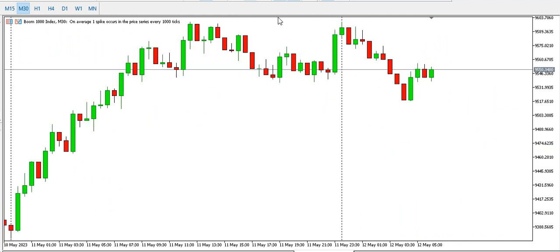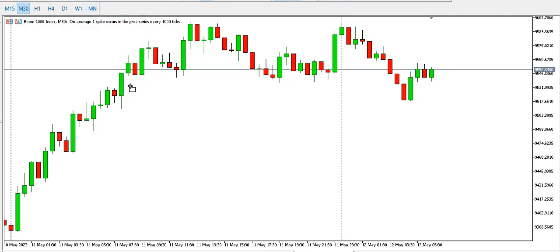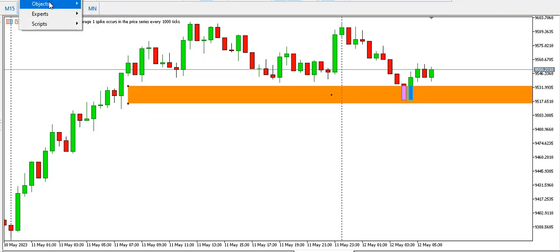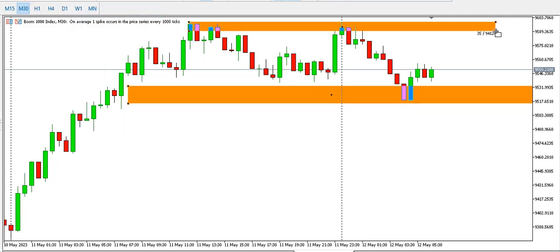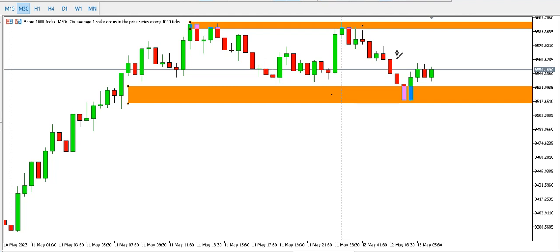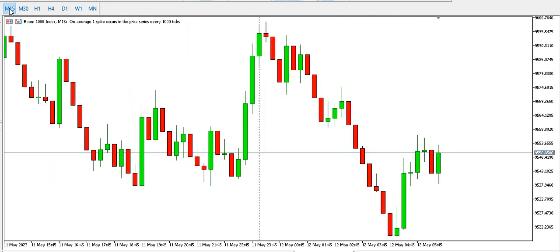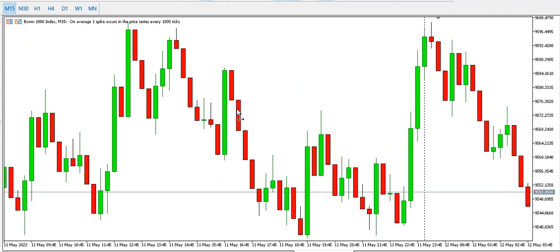On the 30-minute time frame, Boom 1000 Index is ranging. This is our range low and this is our range high. All we need to do is wait for the range break — it could break to the upside or drop lower. Only time will tell; let's wait and see how price action unfolds.